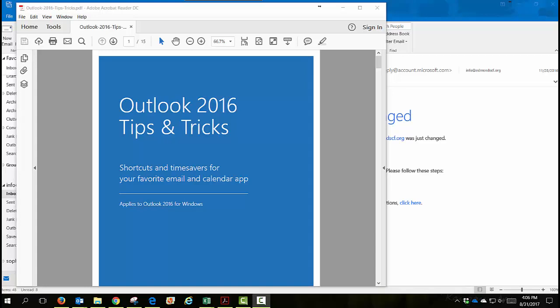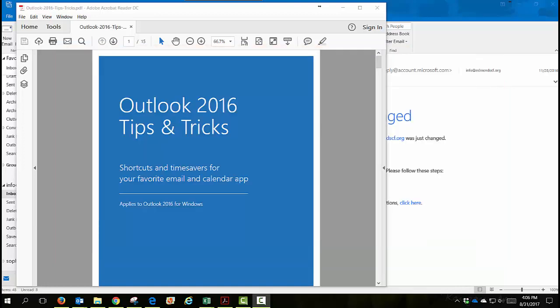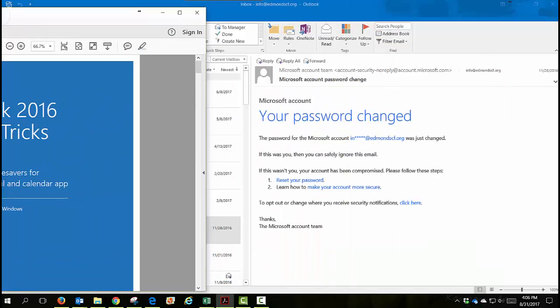Hi, it's Lynn Dye. Today we're going to take a look at 10 Outlook 2016 time-saving tips and tricks. This is a PDF that Microsoft has put out and you can see I've got a link to that right here on this list of what our 10 tips are going to be. Let's get started.